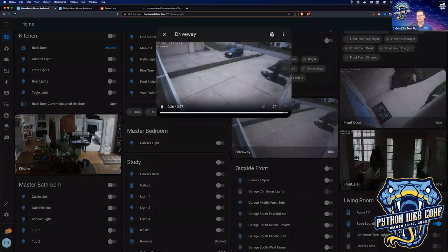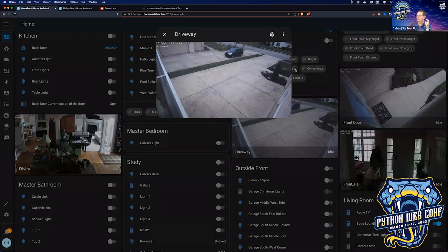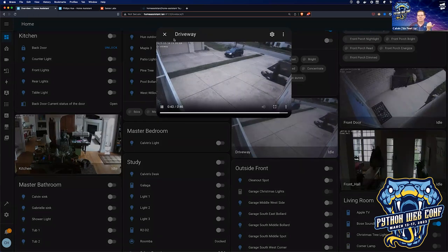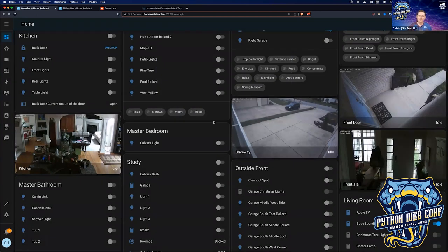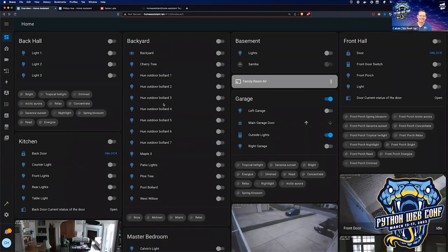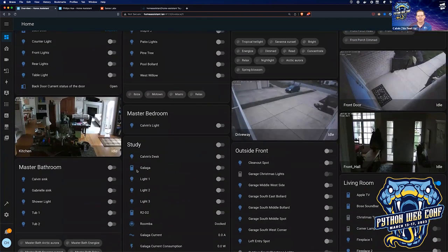My cameras are firewalled off from the outside world but can talk to Home Assistant, so camera views are only accessible through Home Assistant. With Home Assistant you can run ML models — they have TensorFlow support — so you can feed camera images into models to watch for things like whether trash containers have moved, or whether the trash has been picked up without you having to go look.